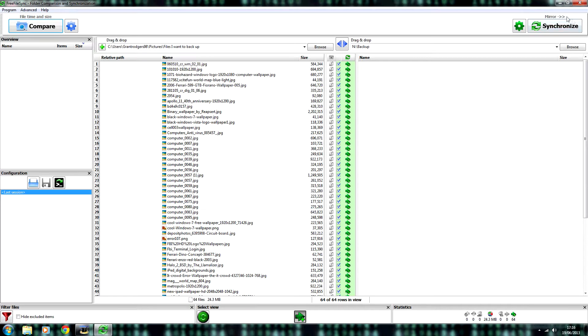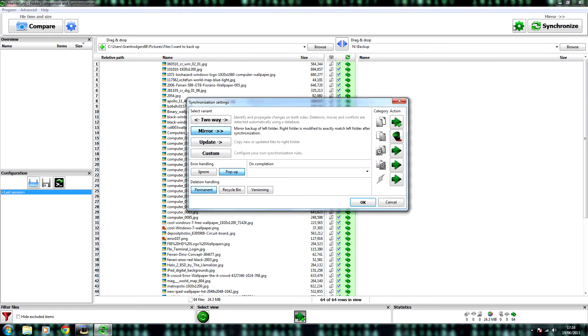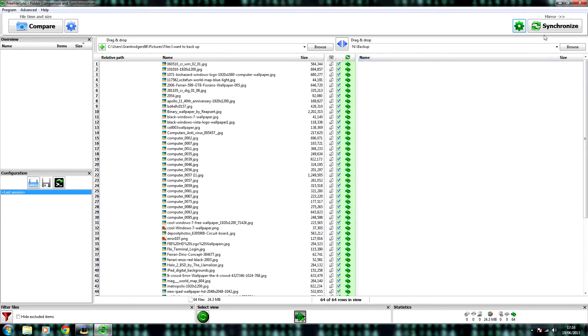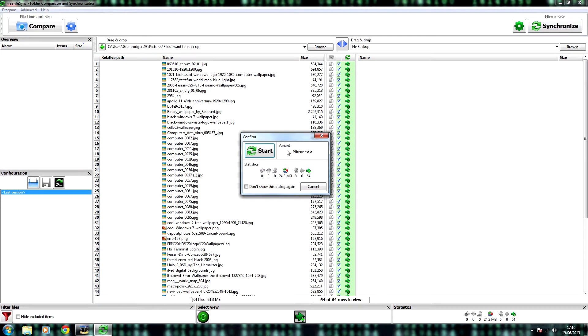But only after you make sure that the bit at the top here says mirror. If it doesn't say mirror, all you need to do is click the green cog. Click mirror. OK.